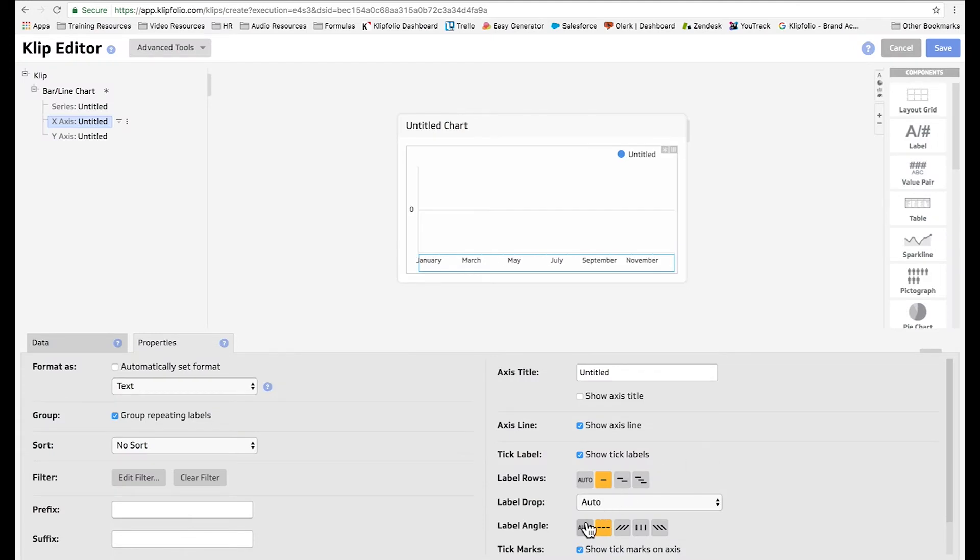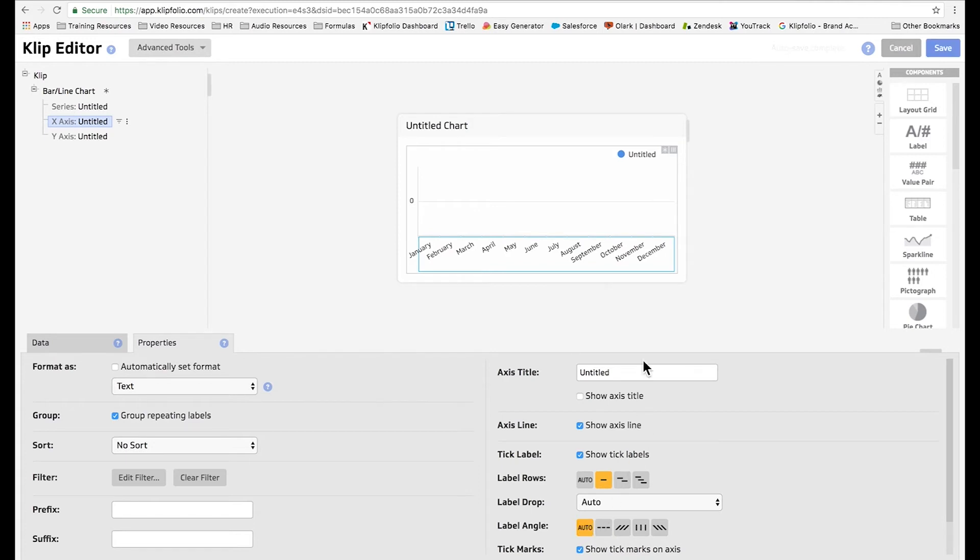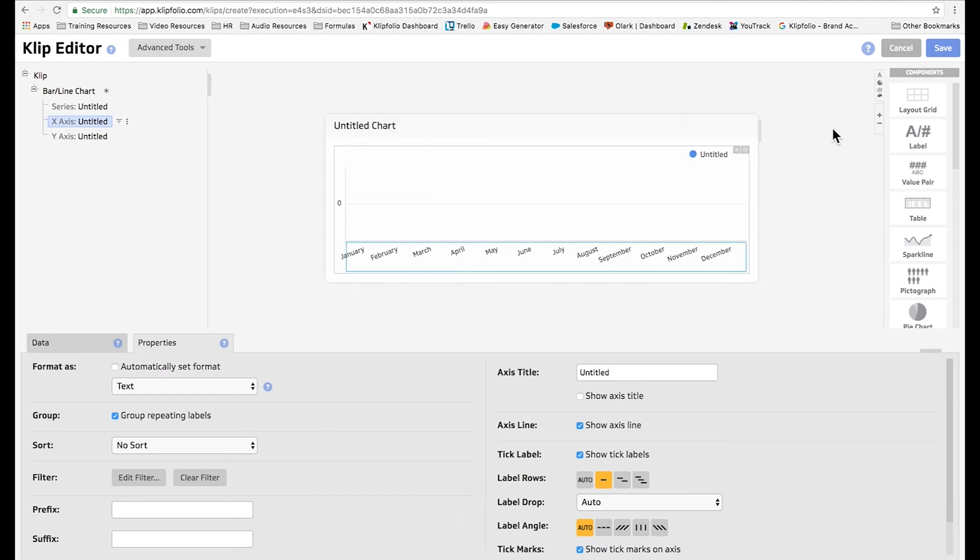Now we're going to change the label angle to be auto, which means as we shrink and expand our browser the angle should actually change to ensure that we can see all of our labels.